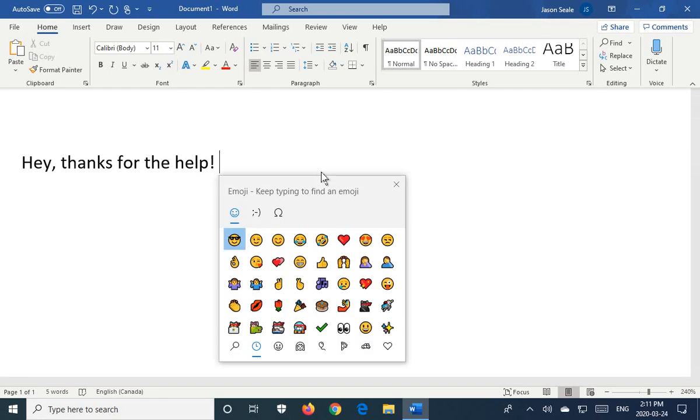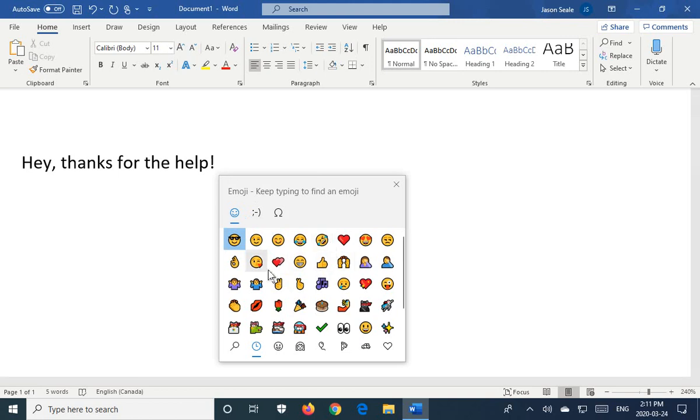That will pop up this emoji box. All you have to do is single click on any of these to place it into your text, wherever the cursor happens to be. But before we do that, let's explore some of the functionality here.